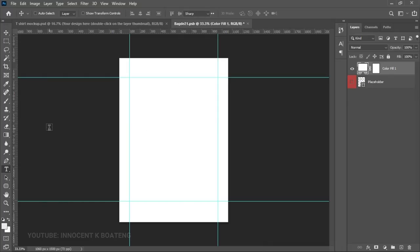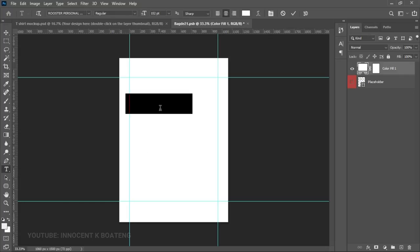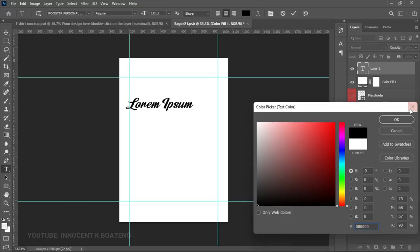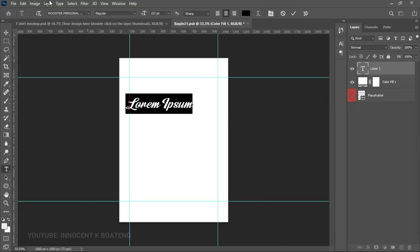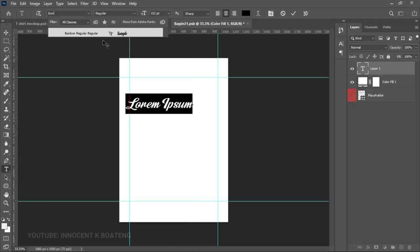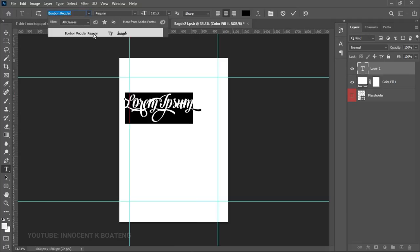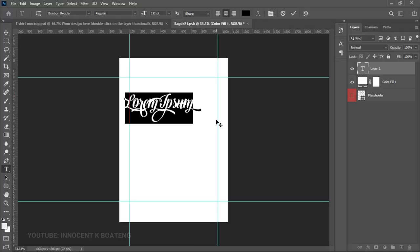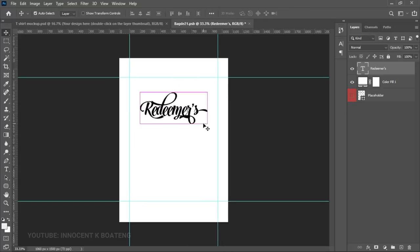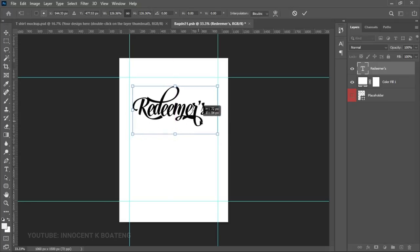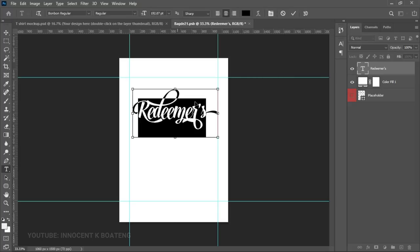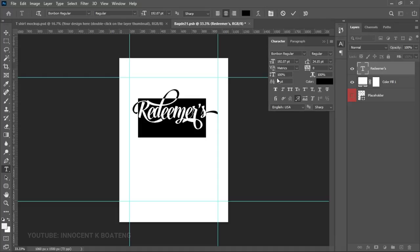Select the text tool — press T — then left-click to start creating the text. Because the background is white, go to the color palette and change the text color to black so it's visible. The font we're going to use is called Bonbon Regular. Select that, then type your text. Press Ctrl+T to open the transform options. If the font doesn't appear styled, go to your Toggle Character panel.